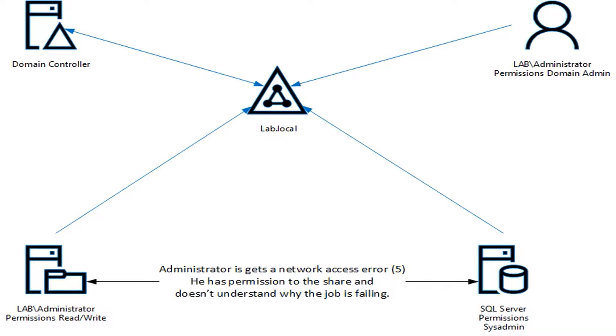You see, one of the problems is the assumption that people make. The first assumption here is because I'm using a domain admin account, I must have access to the network share.